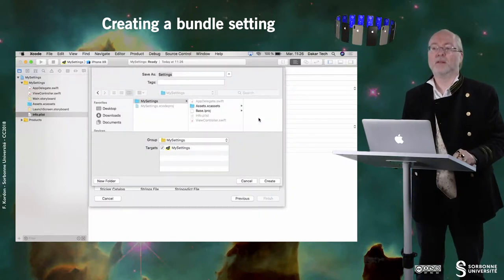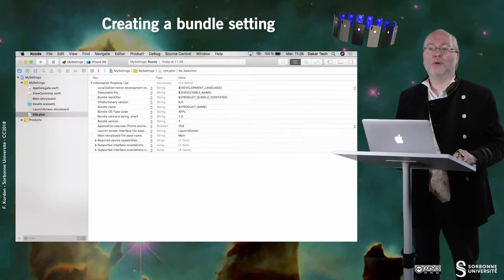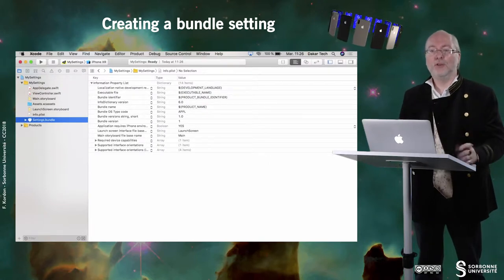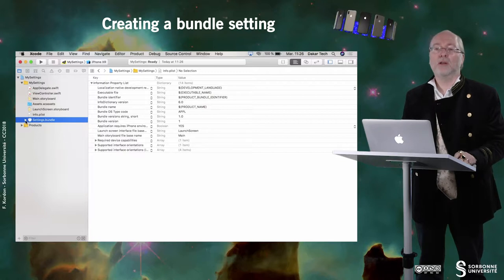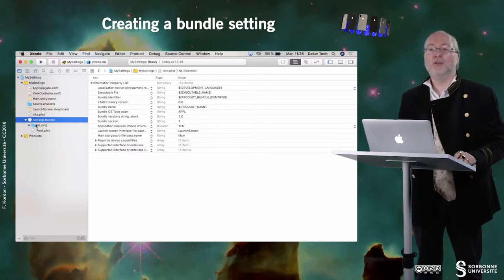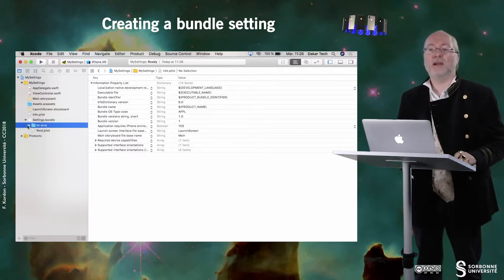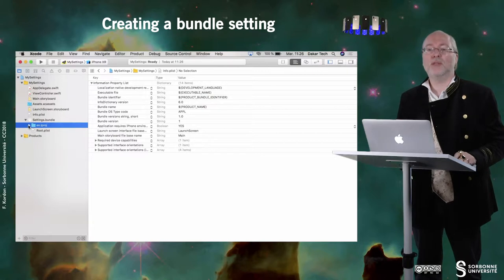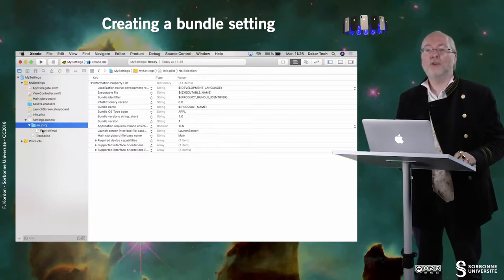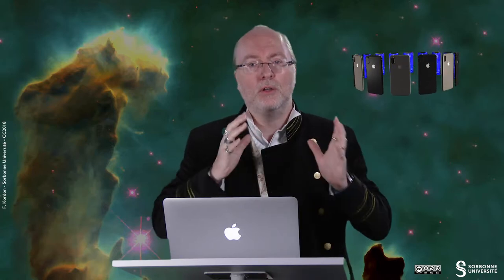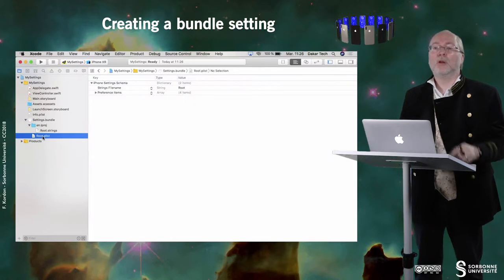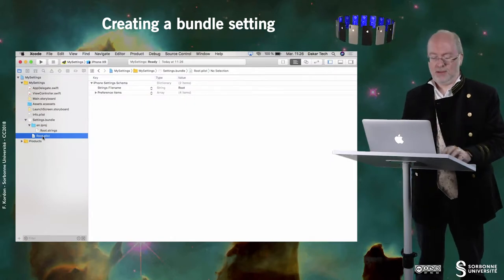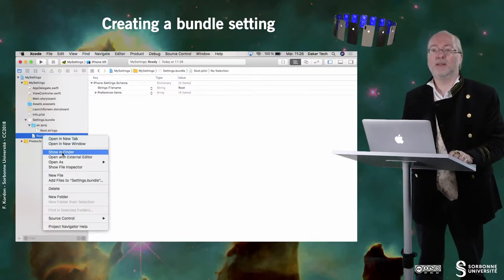Then you put it in the project and you get this new folder. If you open it, you realize that you have in fact a directory, and in this directory you already have everything set up for language localization. You also have a .plist file, so you can have a look at it.